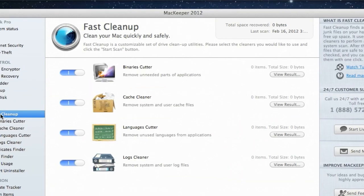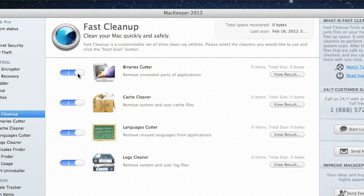This feature includes four different Drive Cleanup utilities: Binaries Cutter, Cache Cleaner, Logs Cleaner, and Languages Cutter.